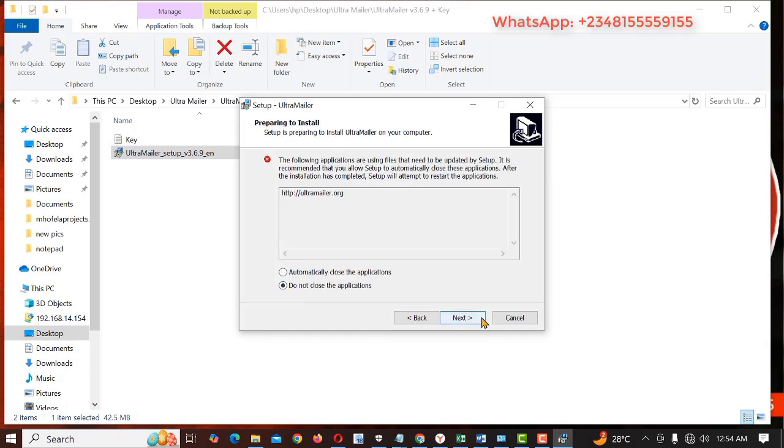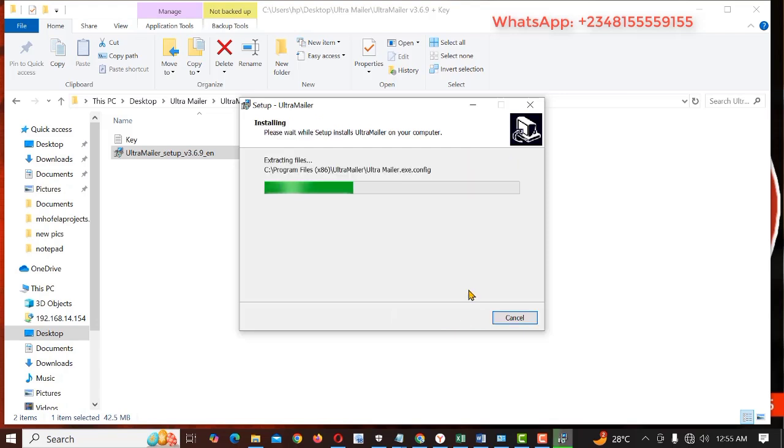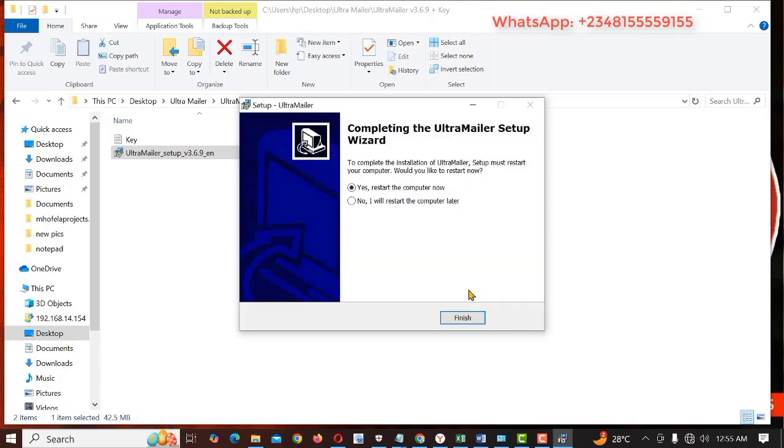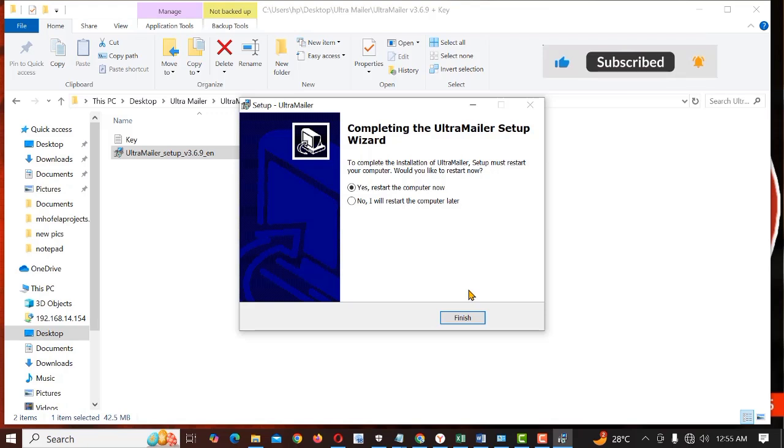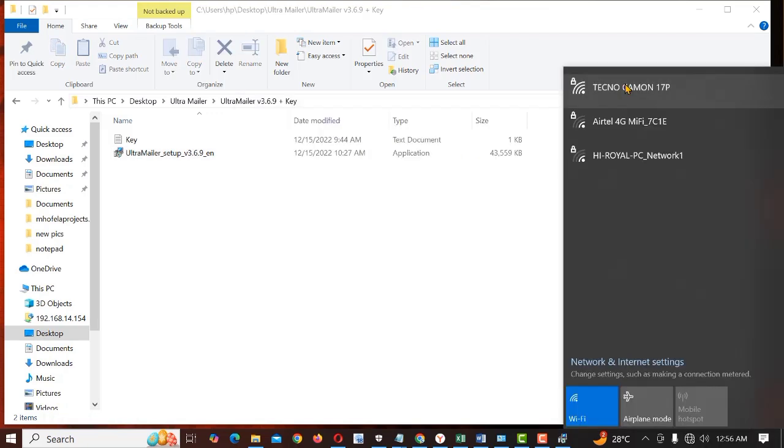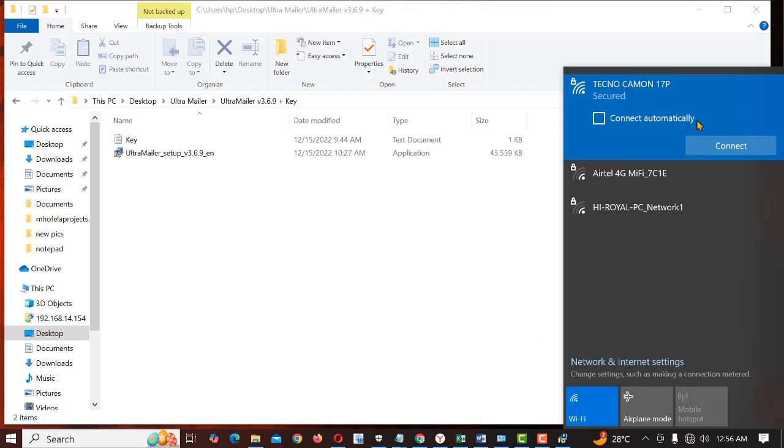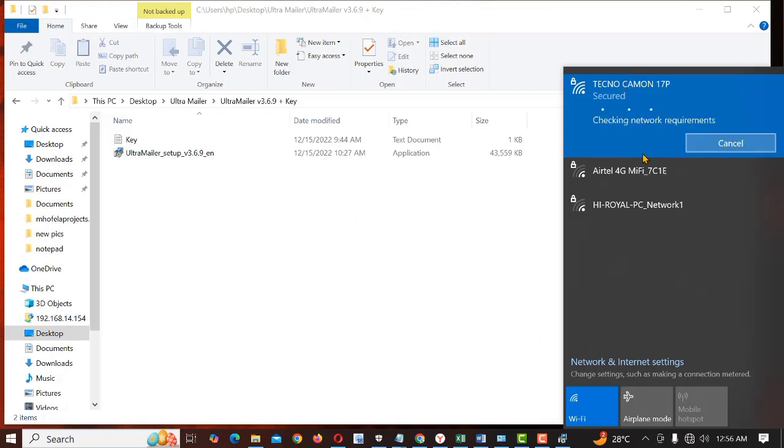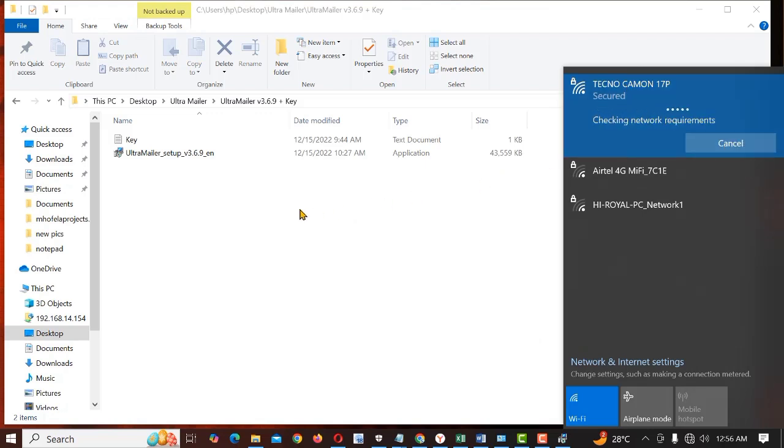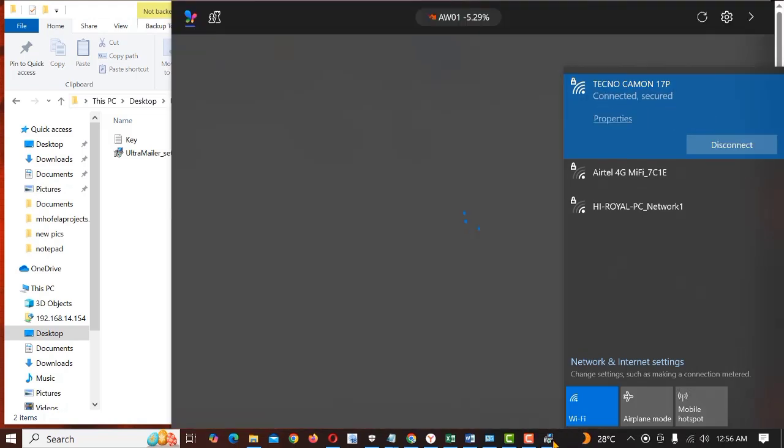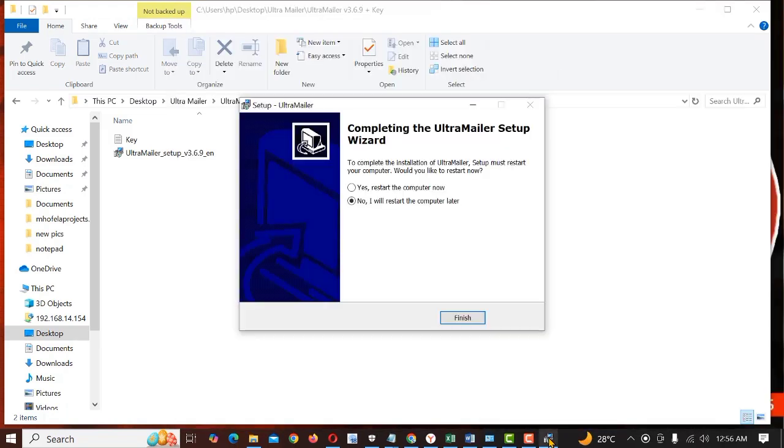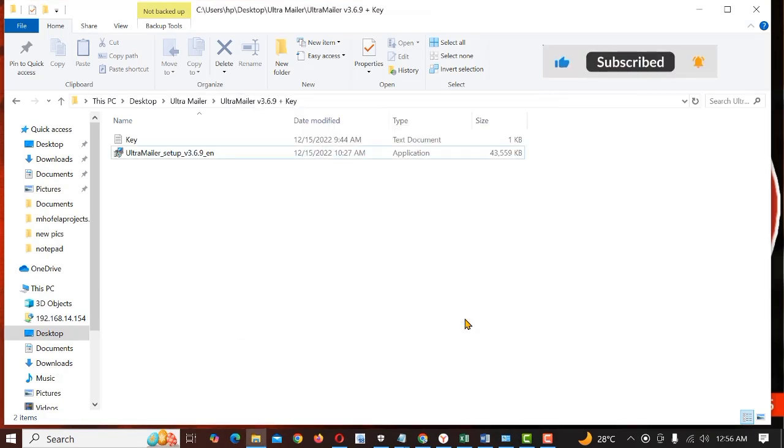Do not close the application, just click next. Alright so this is an offline installation program. Once you have finished installing the software, you have to turn on your internet. Connect. Alright so once connected, you click finish to run the software.